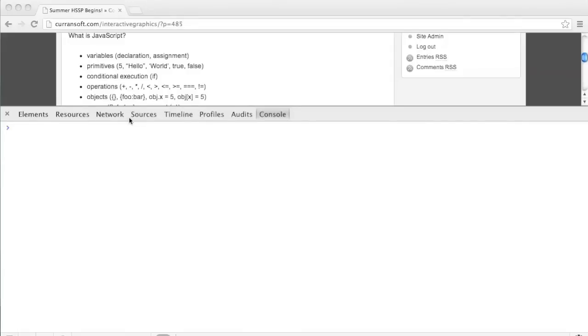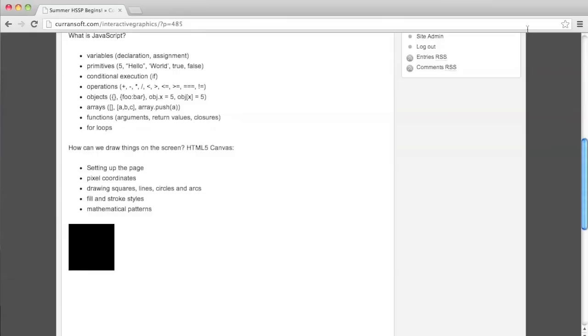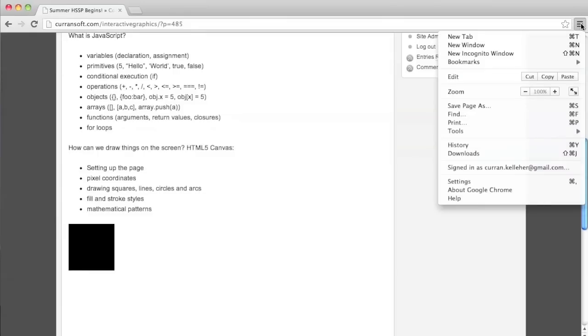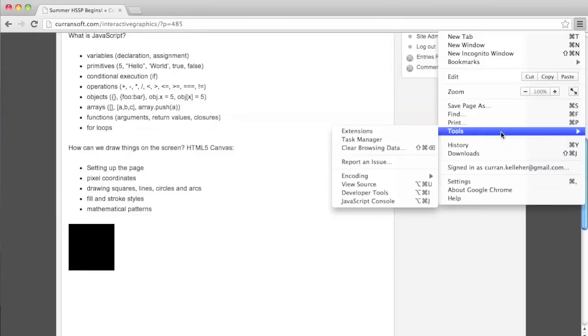We're going to spend a lot of time in the JavaScript console. In Chrome, it's in this little settings panel under tools and JavaScript console. And there's a keyboard shortcut for it that you can use in the future.